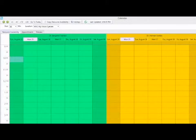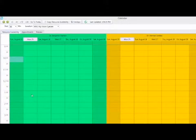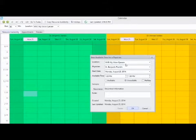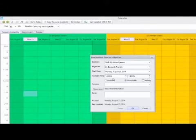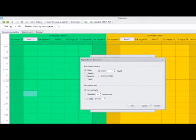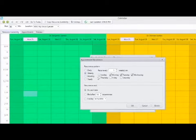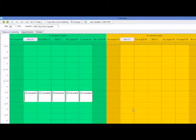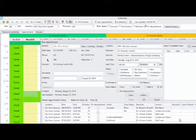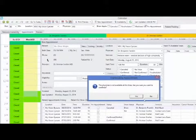To set up a specific unavailable time, start by going to the time you want to begin that unavailability. For example, if I want Dr. Benjamin Franklin to be unavailable for lunch from 1 p.m. to 2 p.m., I will select the 1 p.m. cell and double click. I will set the location starting Monday, August 25th from 1 to 2 p.m. and select the unavailable radio button. I can set up a recurrence — for example, every day Monday through Friday — and select a recurrence end time. The unavailable time will now reflect on the calendar, and if I try to schedule an appointment at 1 p.m. it will give an alert that the physician is not available at this time.